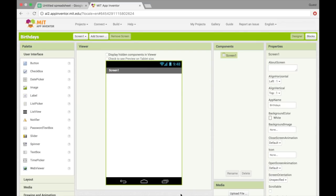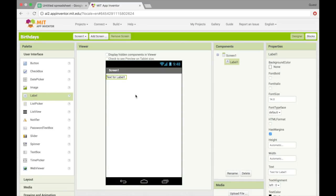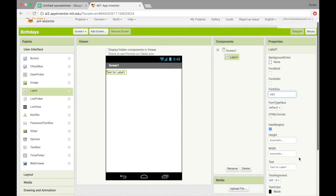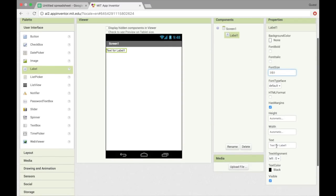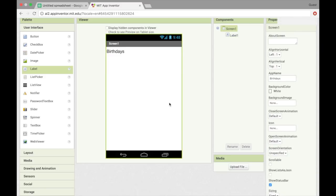Okay, so just start by making a new project, which I've called mine Birthdays, and we'll need a label for the title. I'm going to make that a little bigger, and the text for it will be just the heading, Birthdays.